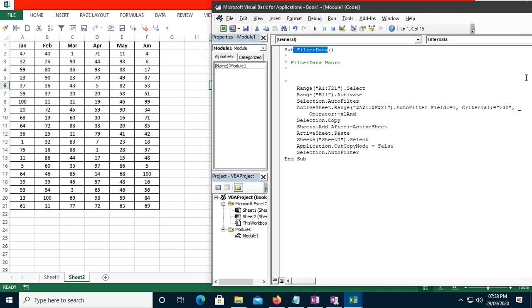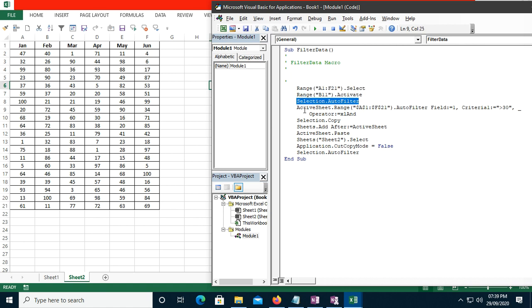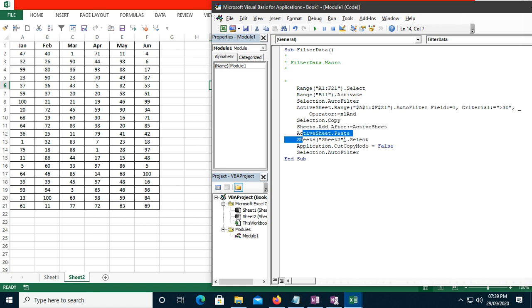The generated code includes: Range("A1:F21").Select, then AutoFilter with the criterion greater than 30, then Selection.Copy, then Sheets.Add, then ActiveSheet.Paste. It also selects Sheet2 — this is the complete code generated for the filter-and-copy task.